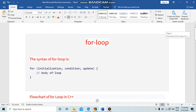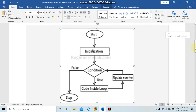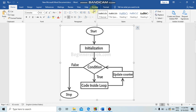Let's start the flowchart. We start with the initial point, then we check the condition. If the condition is true, we write and execute the code.